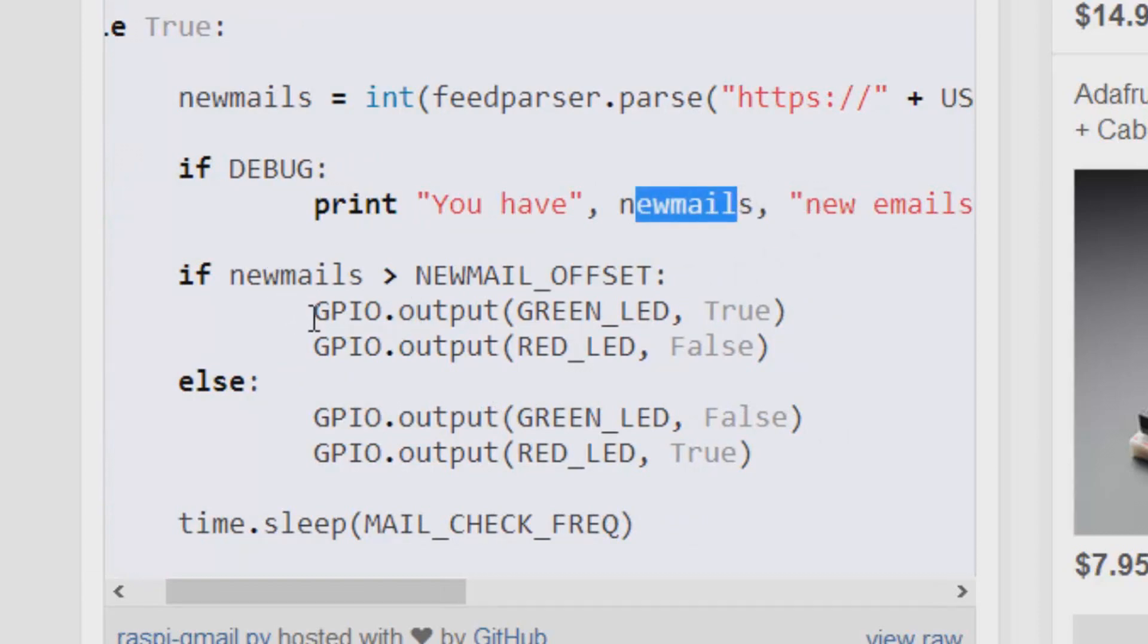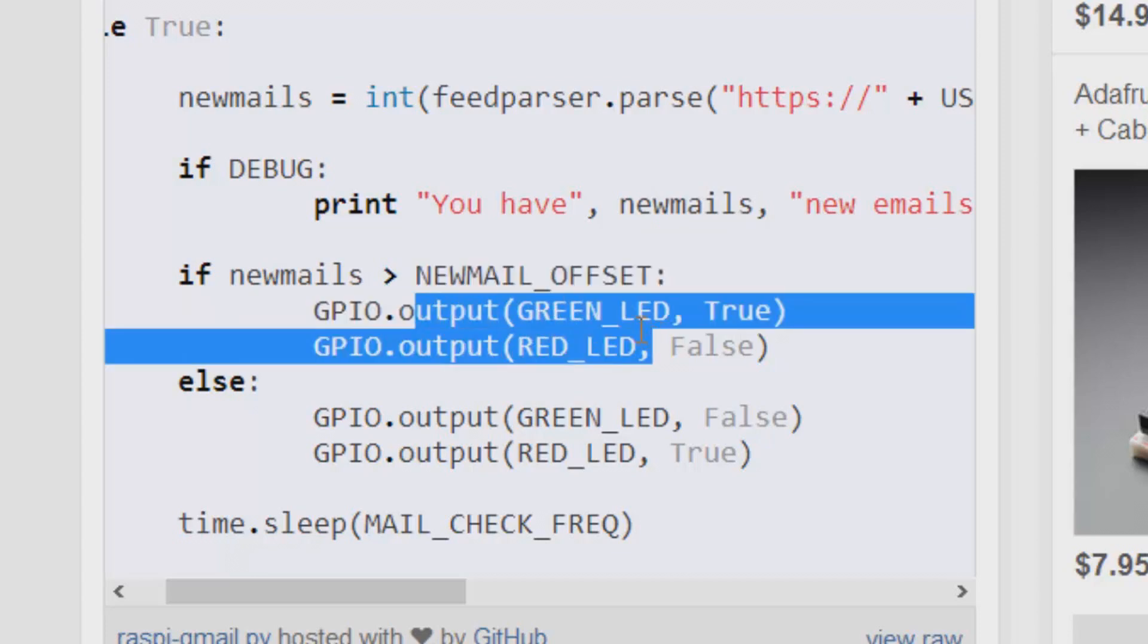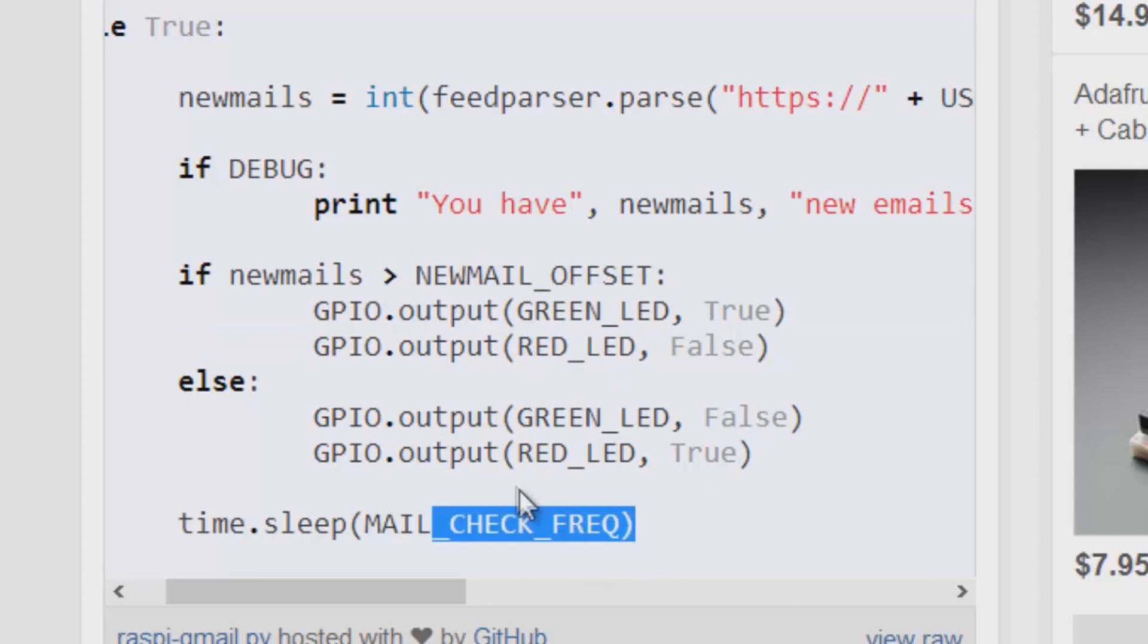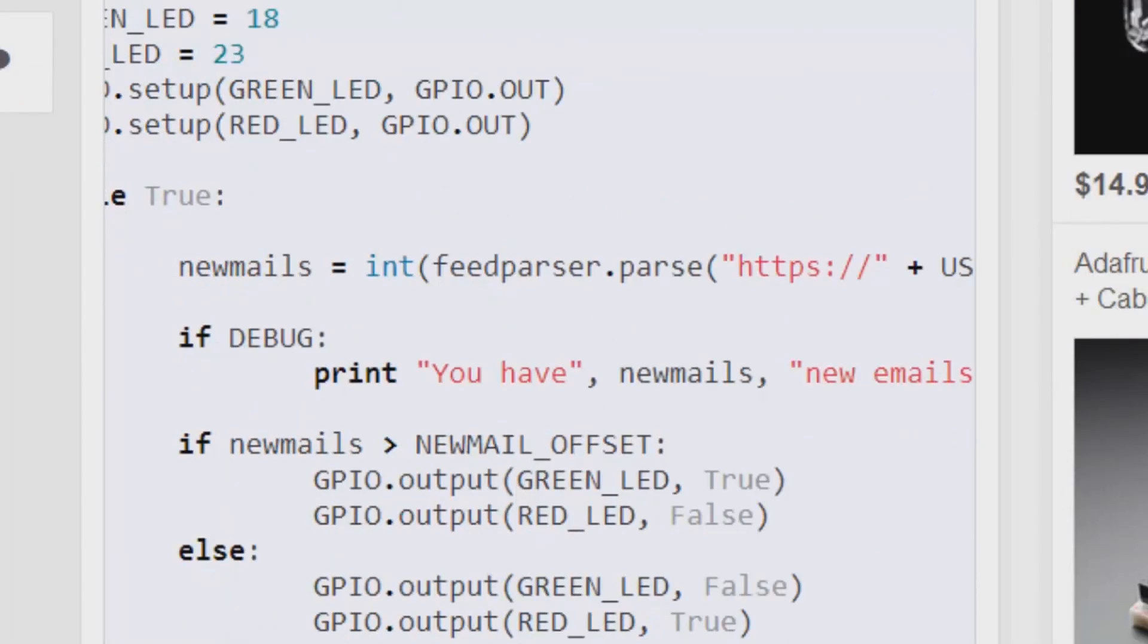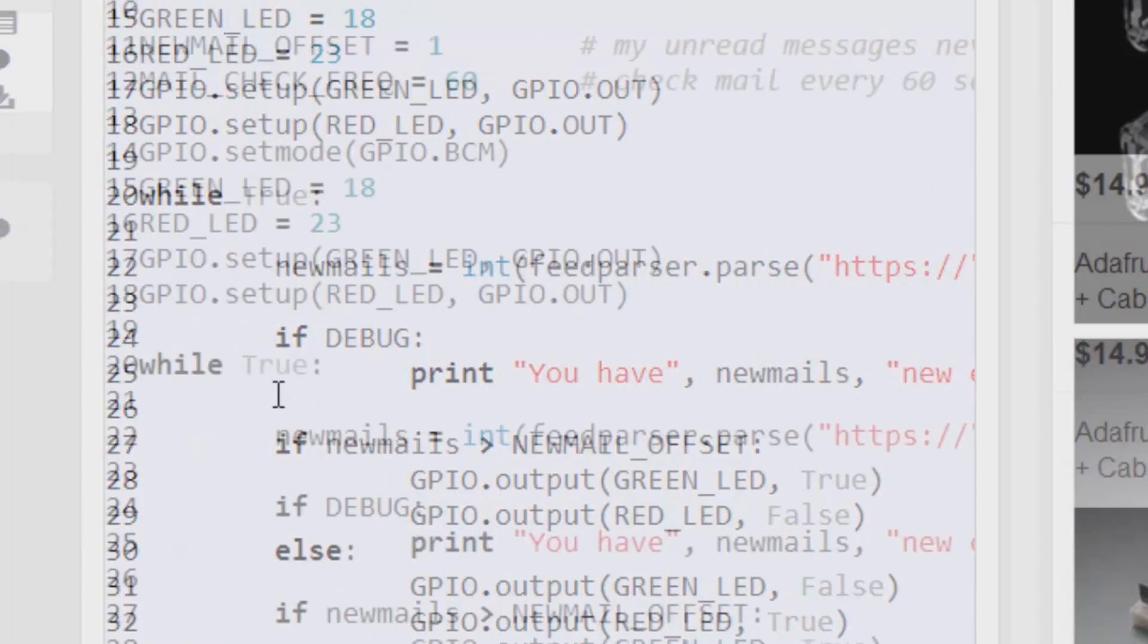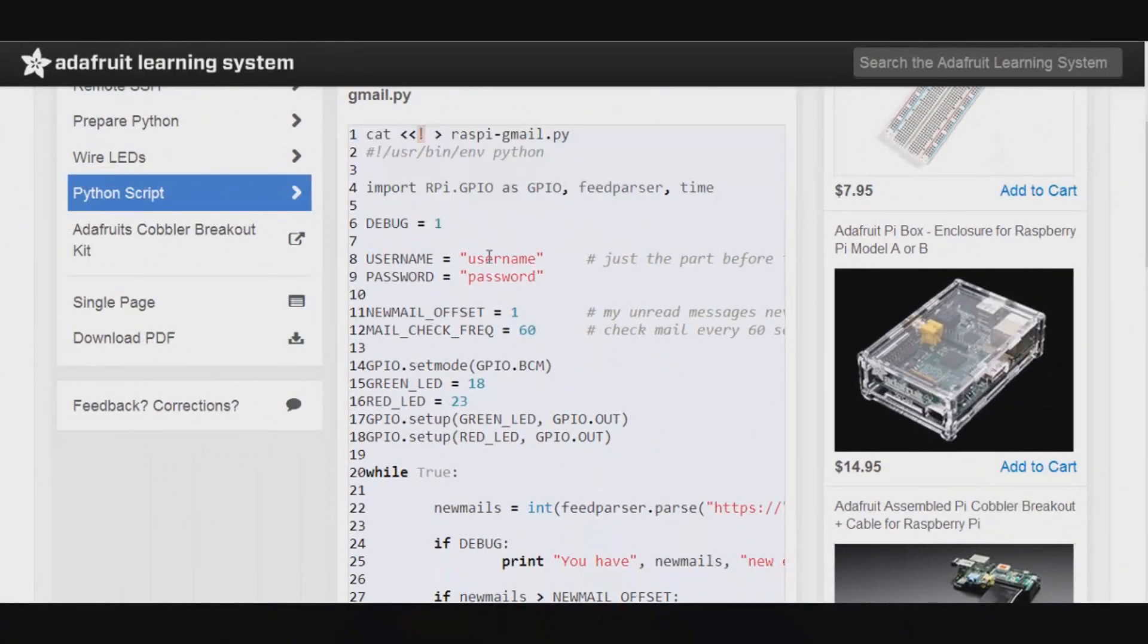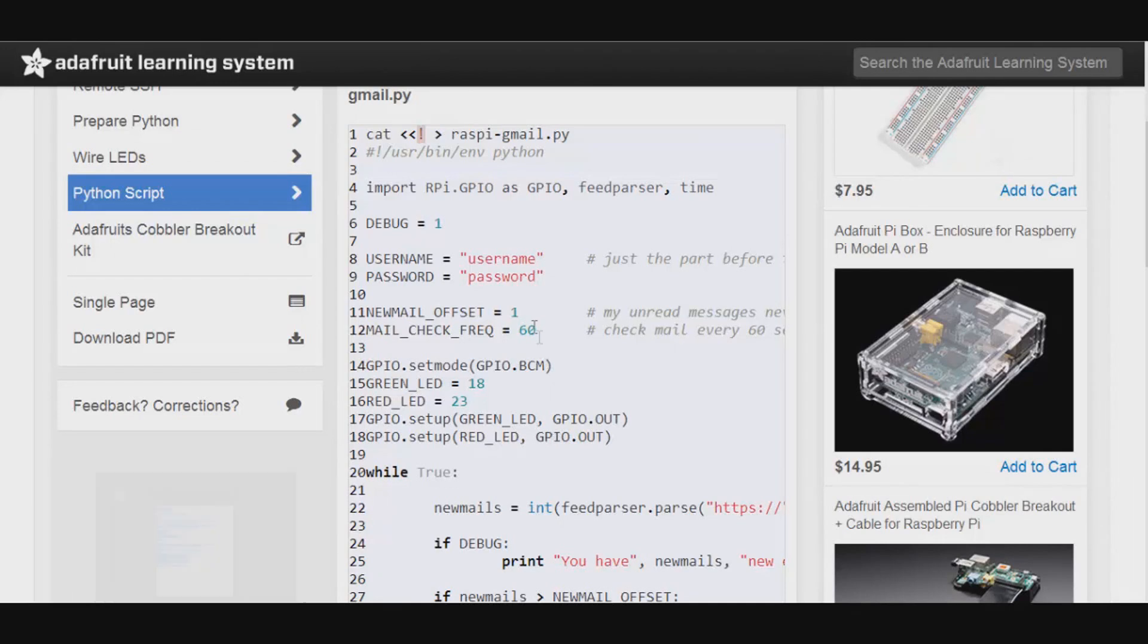And then if you have more than one unread email, it's going to turn the green LED on and the red LED off. And then it's just going to sleep for that amount of time that you set it to sleep. So what you want to do is just copy and paste this and then put in your information. You don't want to leave it with username and password, unless your username is username at gmail.com and your password is password, you can leave it as that. But I assume it is not, so just put in your normal stuff.